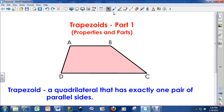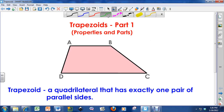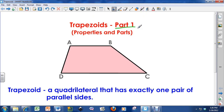Hello everybody, how you doing? This is Mr. Douse, and in this video I'm going to do a lesson on trapezoids. Notice it says part one — I'm going to have at least three videos on trapezoids. This video is talking about just the properties and parts of trapezoids.